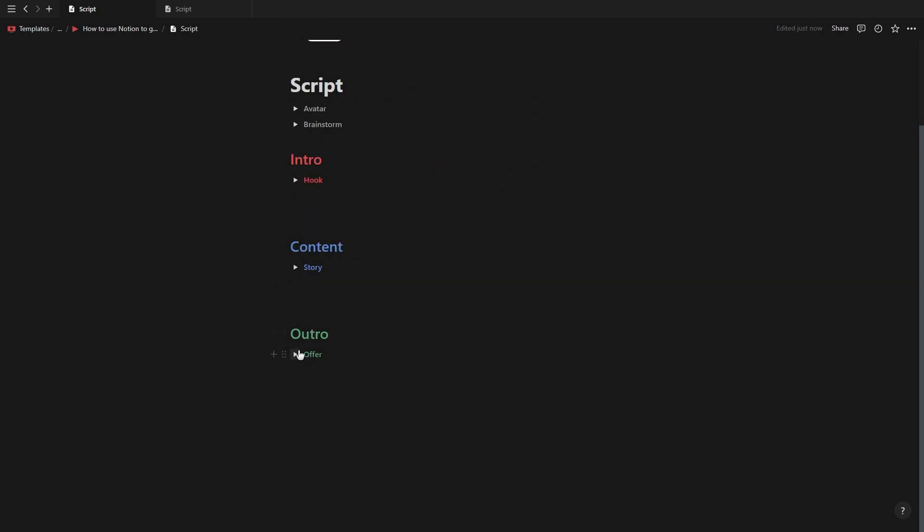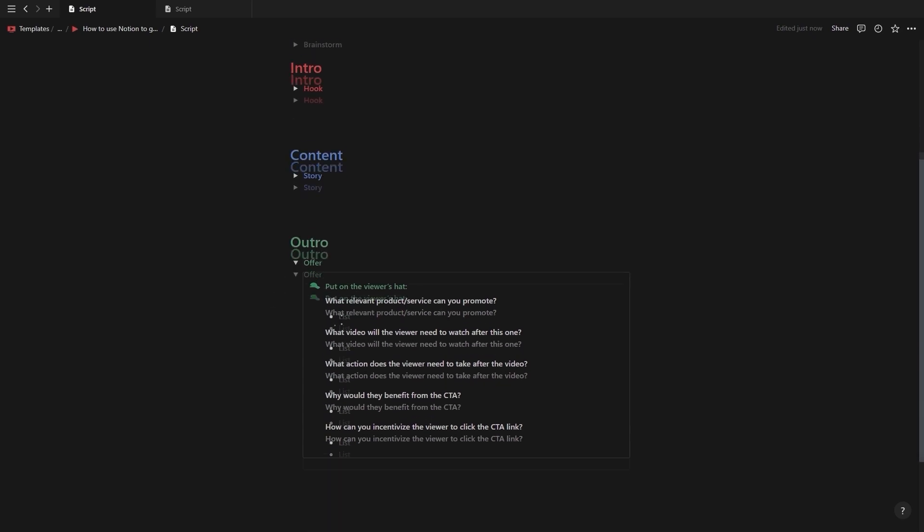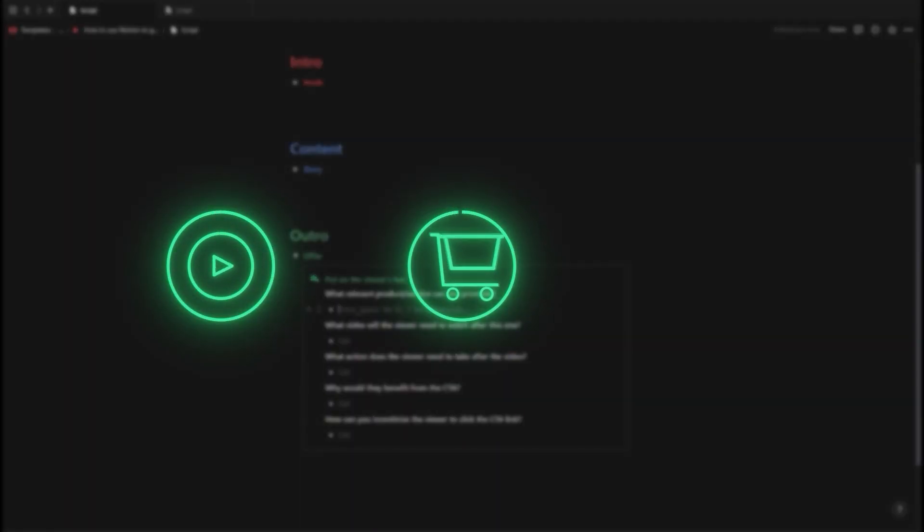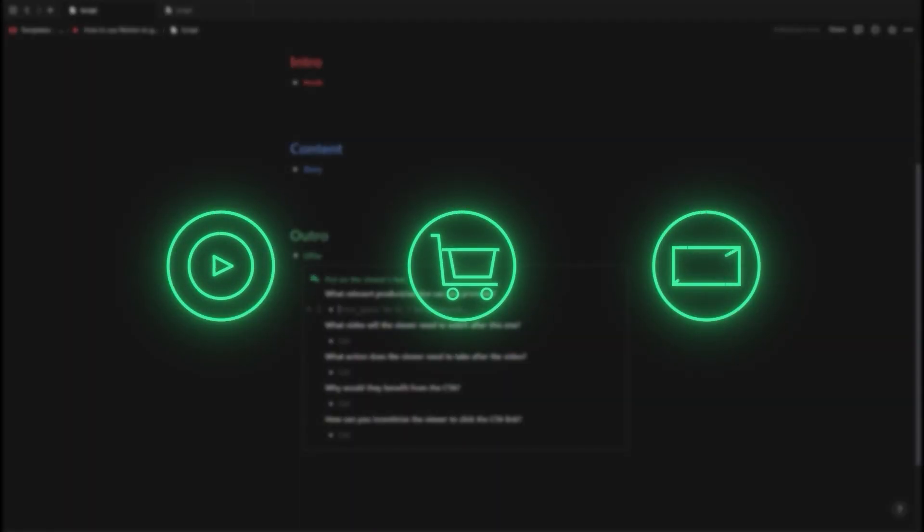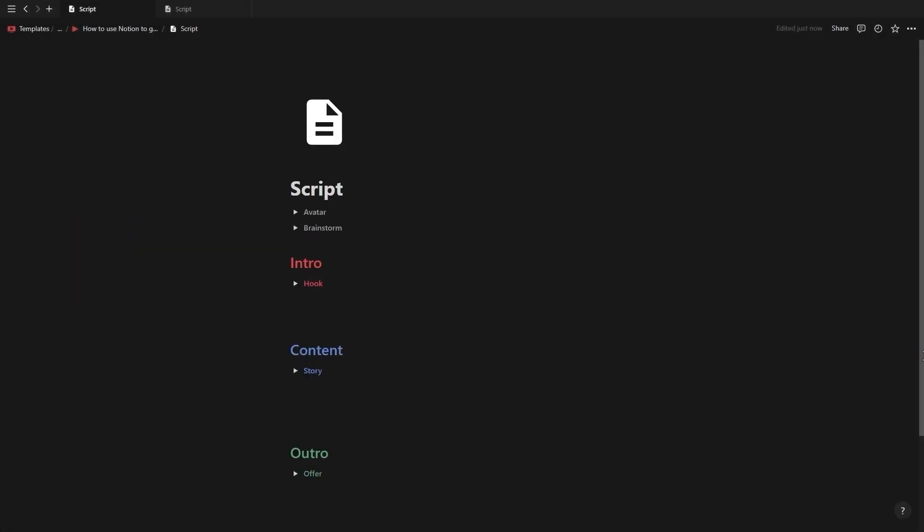And the last toggle is for the offer aka the thing you'll be driving traffic to at the end of the video. It can be another video, a product or service, your email list etc. And this offer toggle is there to help you define your call to action. After going through all the toggles it's time to script the video.